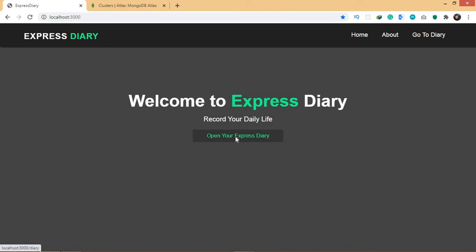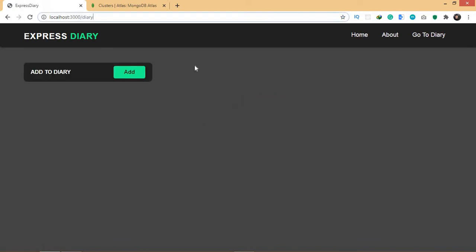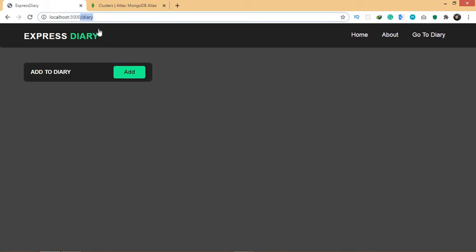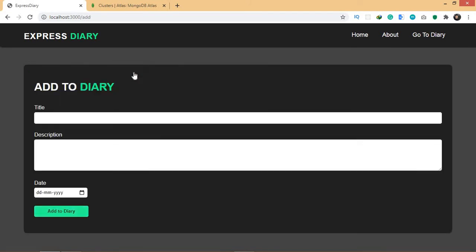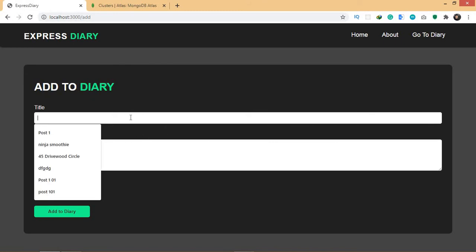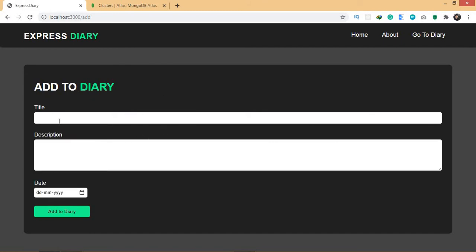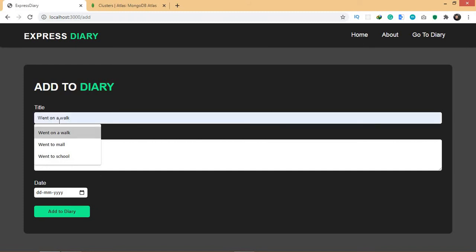If you go to Open Your Express Diary here, this will lead you to slash diary path where right now there's nothing because I haven't created any records. But here you have something called Add to Diary and you have this button that says Add. Let's click onto it. Now you will be directed to this page and now you can add anything that you want. For the title, I'm going to say something like went on a walk.